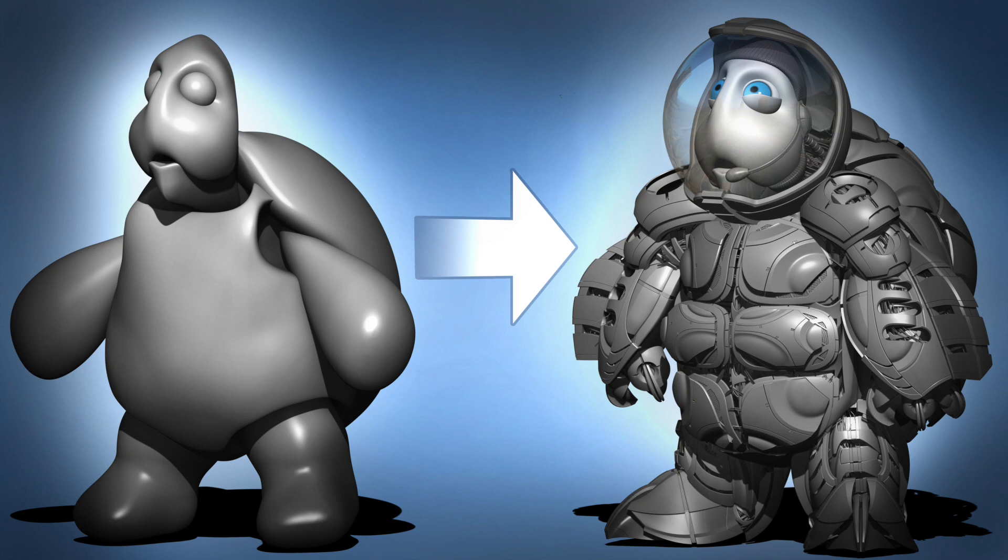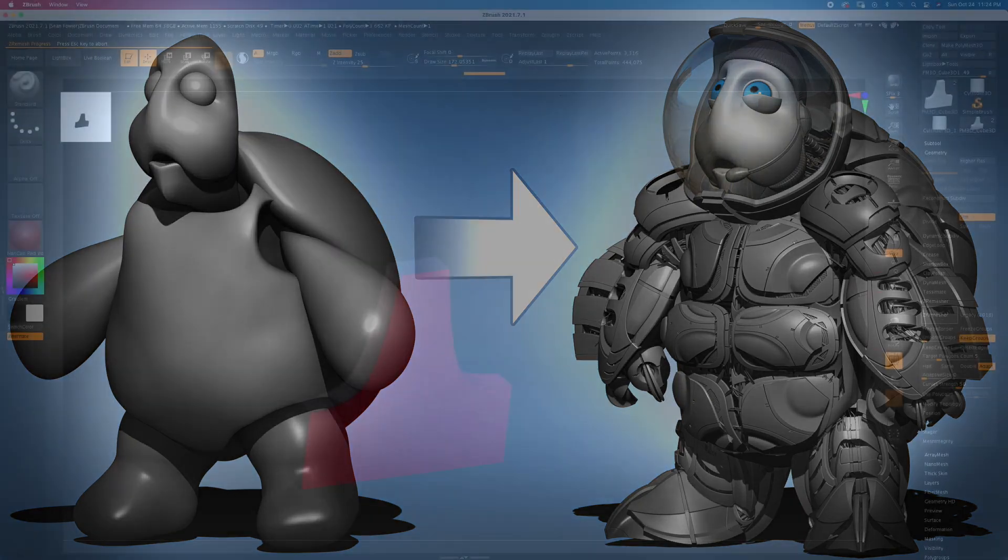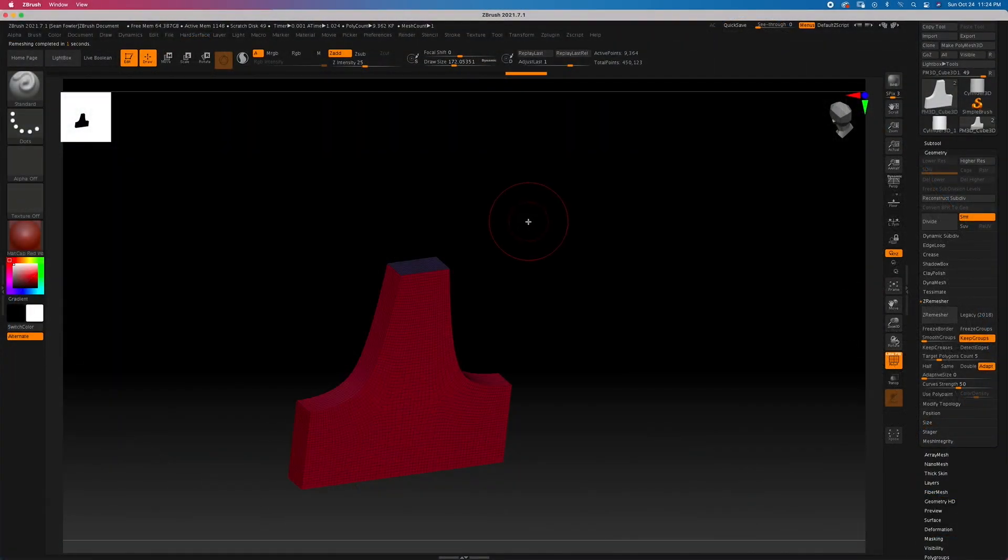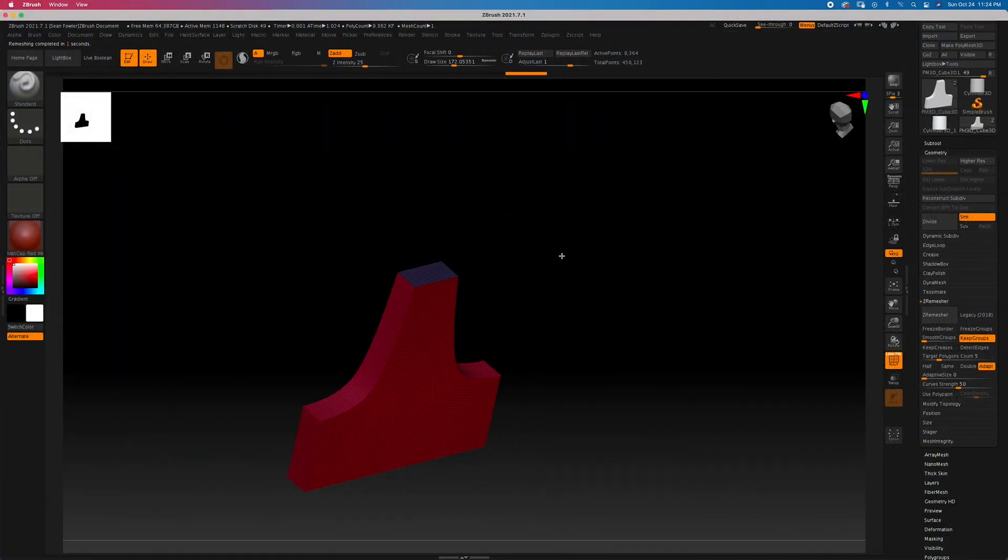I'm here to give you an in-depth tutorial in ZBrush 2021 Hard Surface Sculpting Beginner to Advance, a course designed for all levels for anyone interested in learning or developing hard surface sculpting techniques.